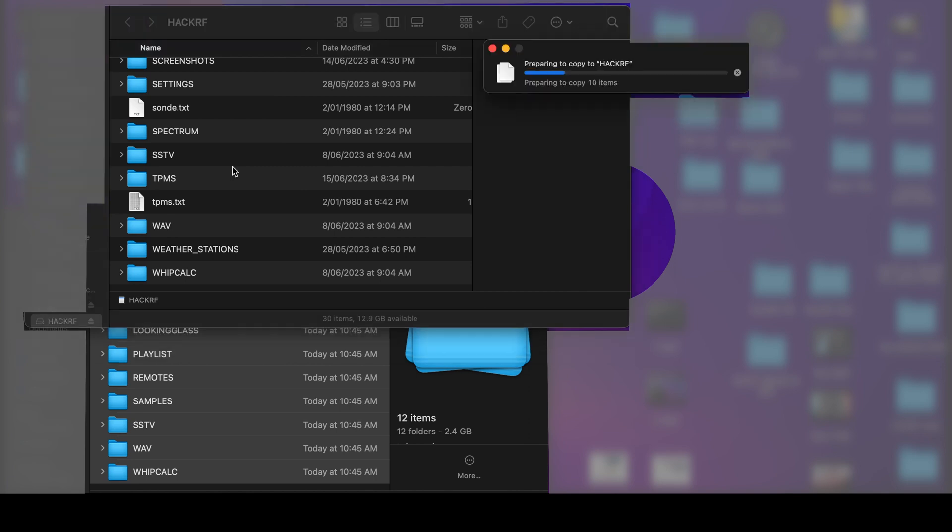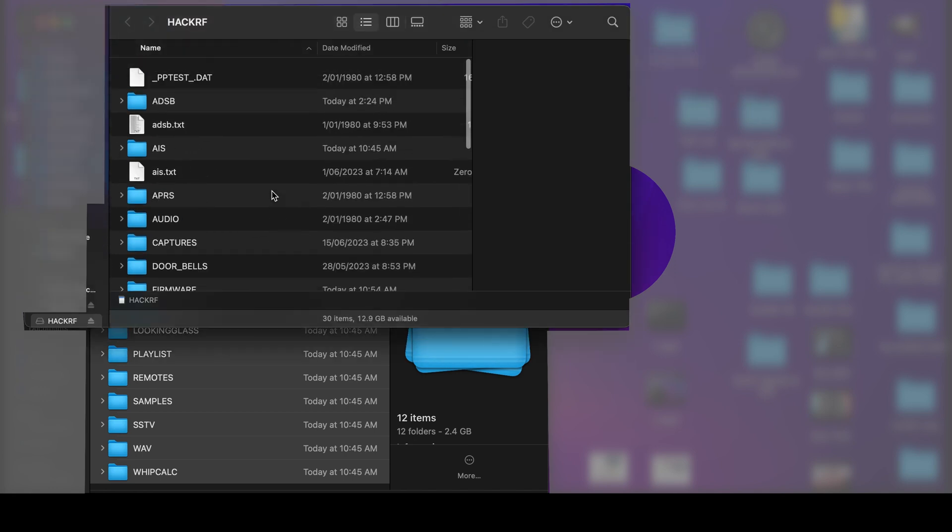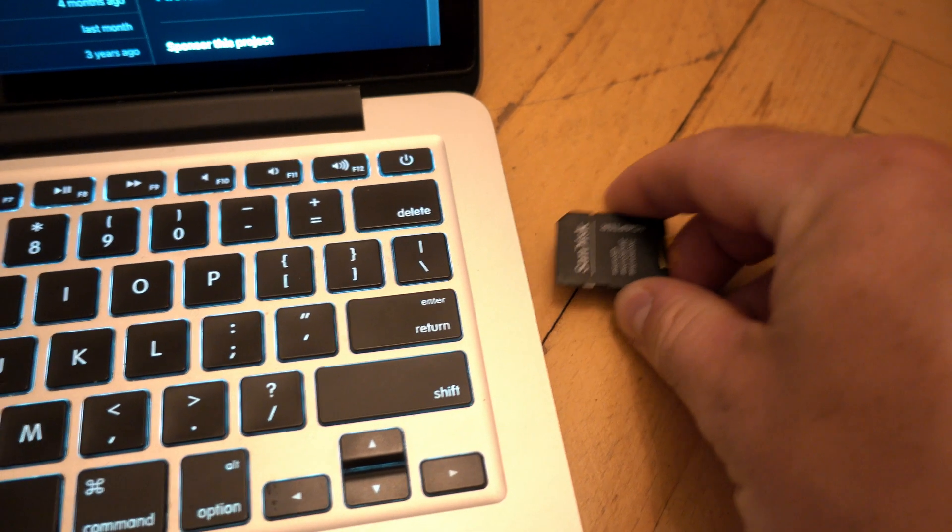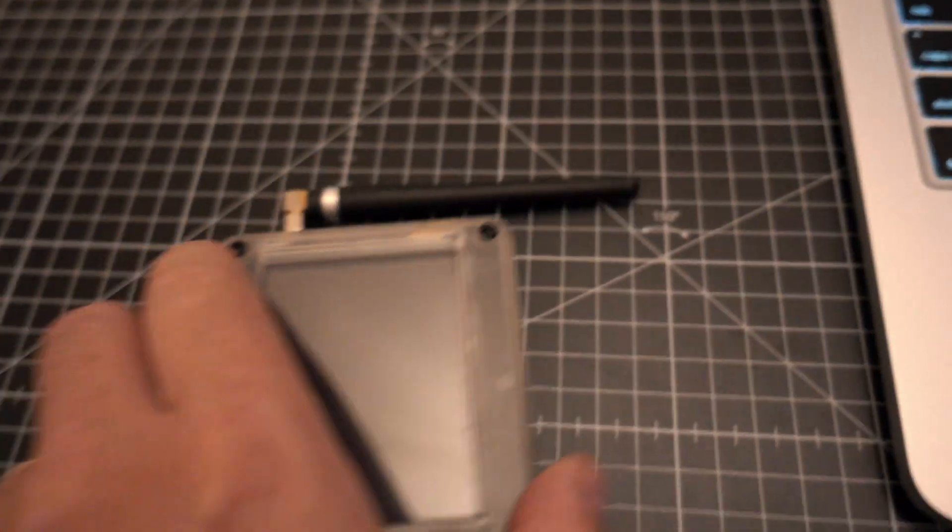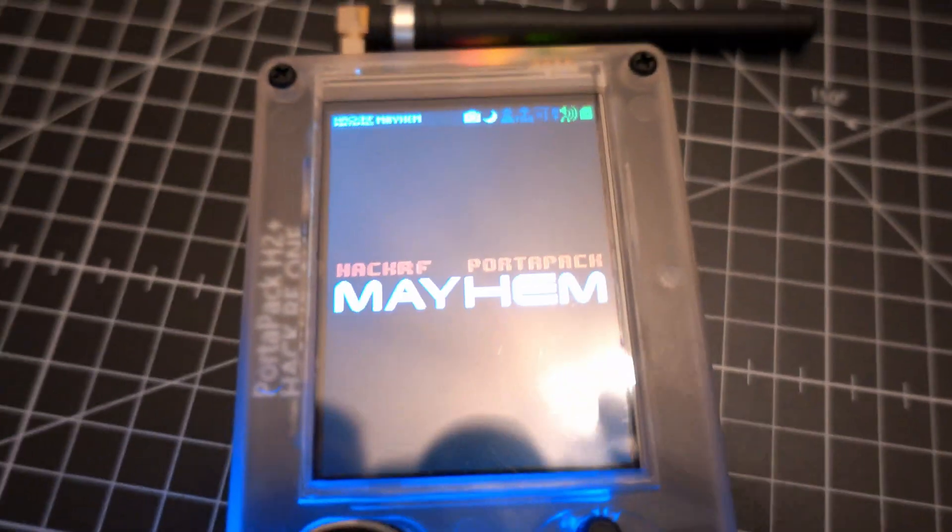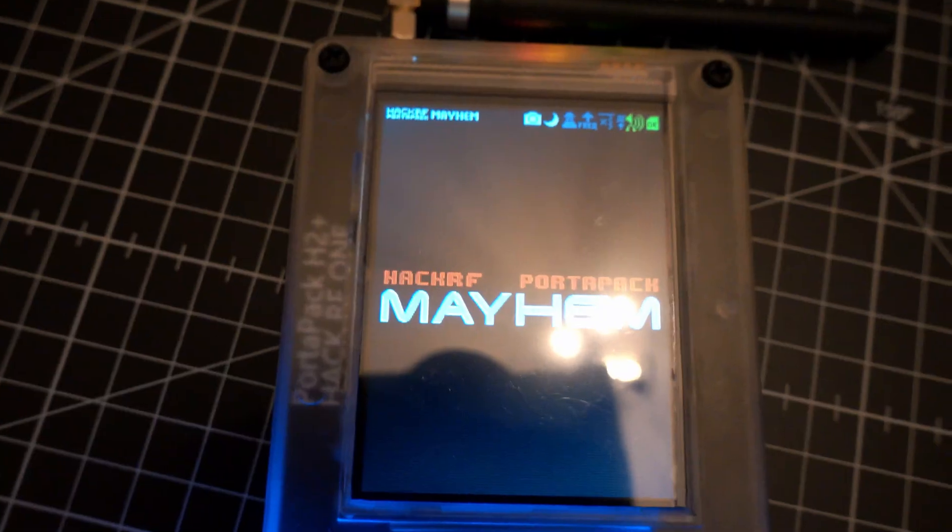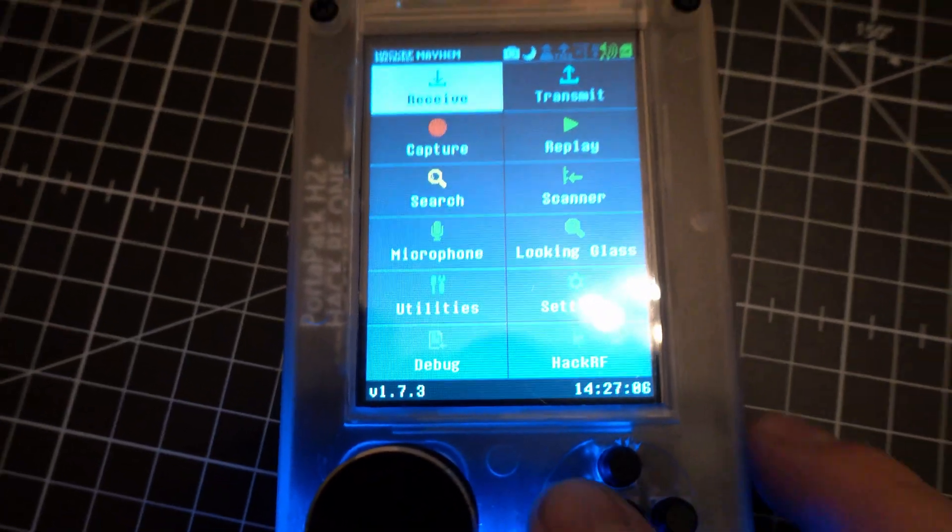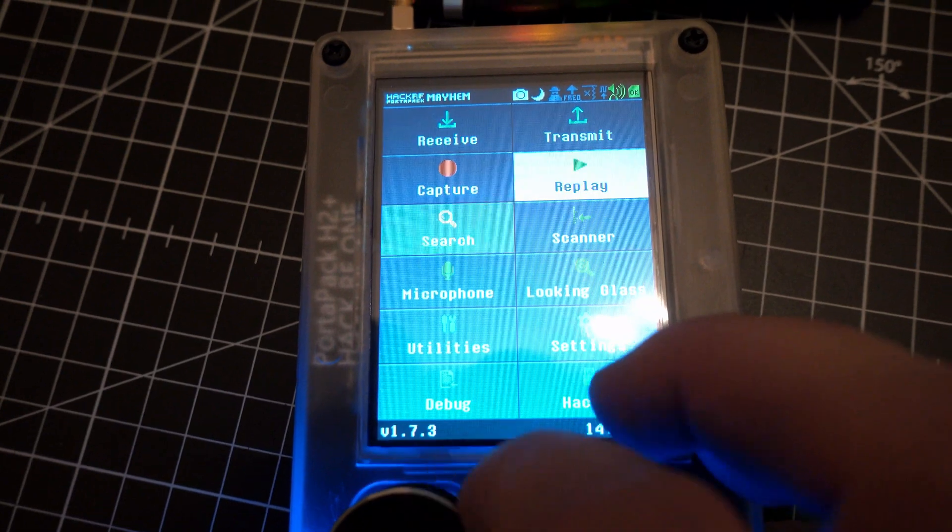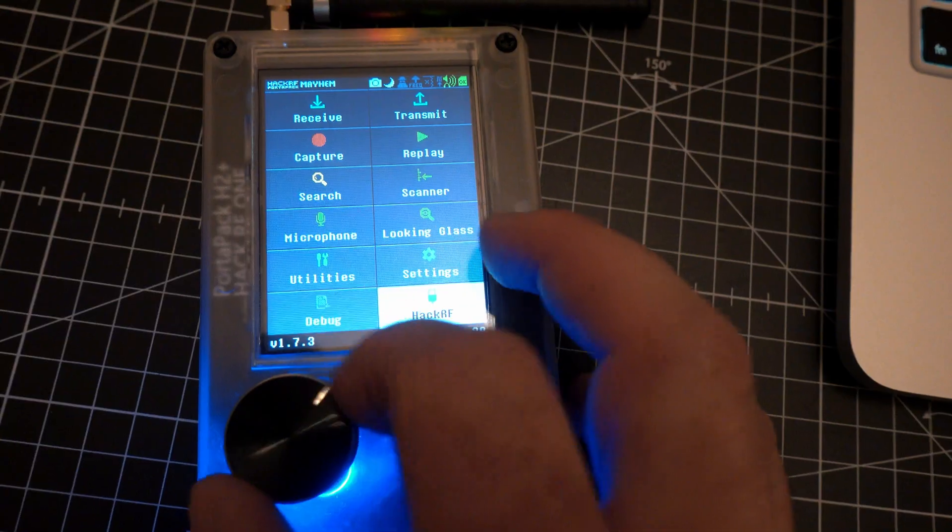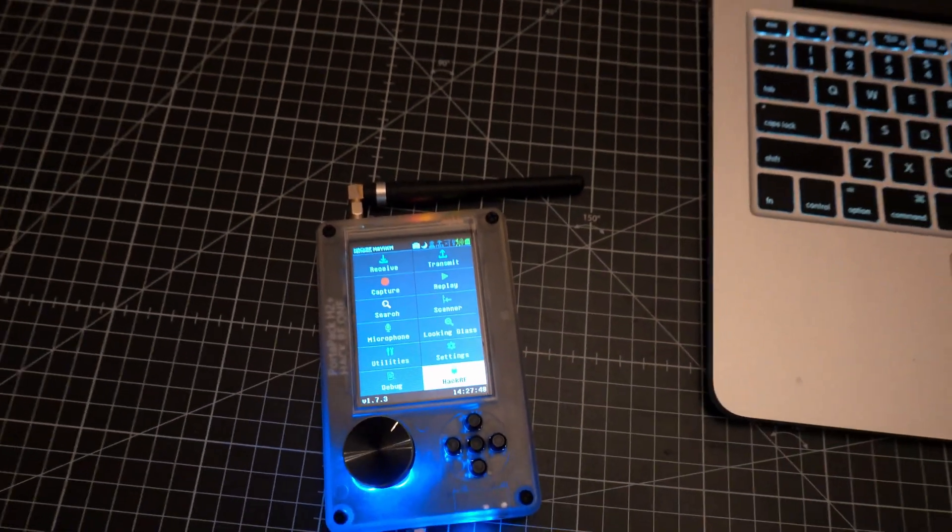Replace all, and that's it. Your SD card is now up to date. Remove it and insert it back into the HackRF. Now you can enjoy the full usability of version 1.7.3 firmware on your HackRF. Thanks for watching and see you next time.